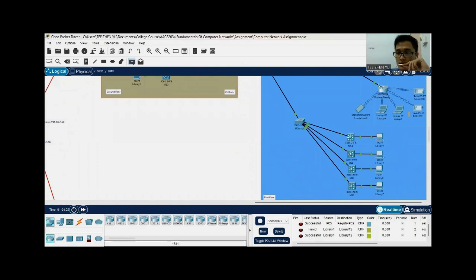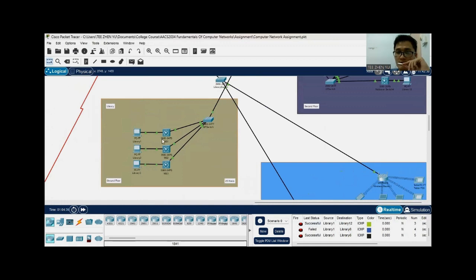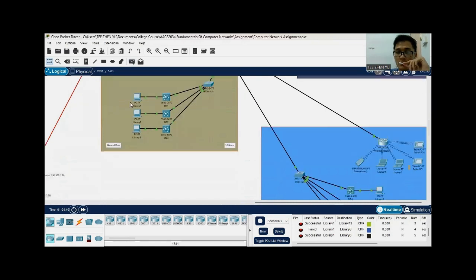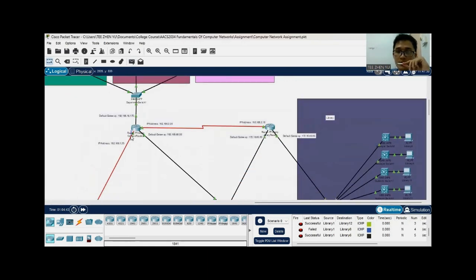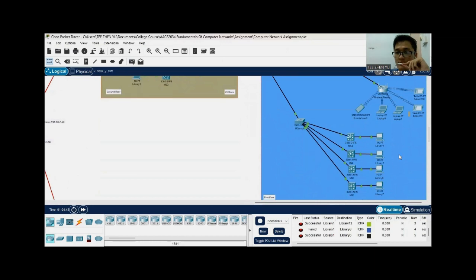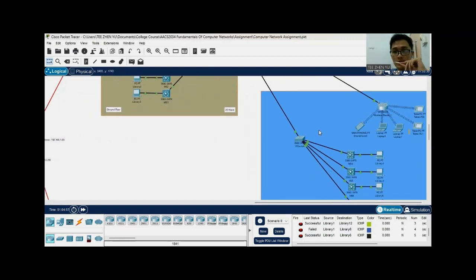From this host, I ping to the library six host. It's successfully pinged from the Class B IP addresses to the Class C IP addresses, showing the connection going through the router. It then interconnects to the campus router and transfers the data packet to the Class C IP addresses, confirming that ping connectivity is successful.